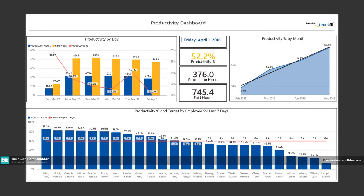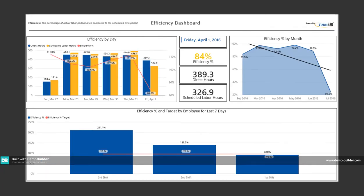Our Vision 360 Manufacturing Dashboards are designed to make it easy for operations managers to track comprehensive productivity stats and efficiency stats.